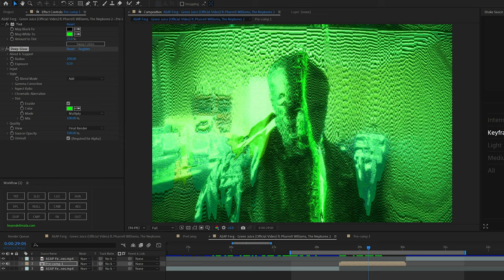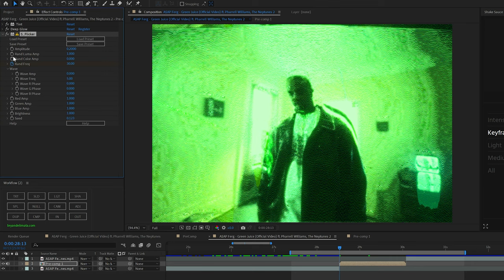I then went ahead and added some Sapphire Flicker on there. If you don't have that, you can use a wiggle expression on brightness or exposure.